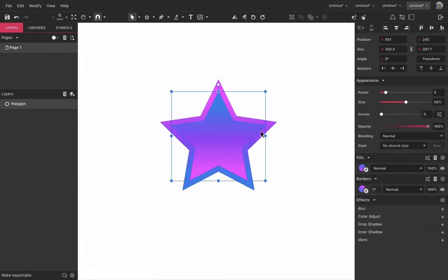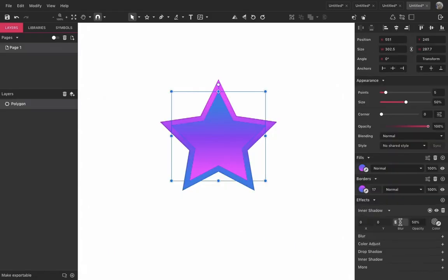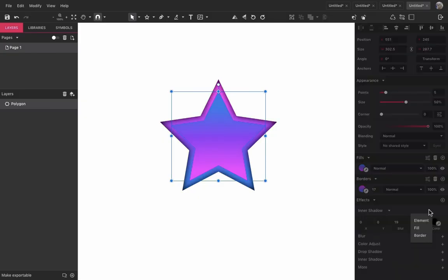By default, the effect is applied to the whole object. But you can choose whether to apply it only to the fill or only to the border too.